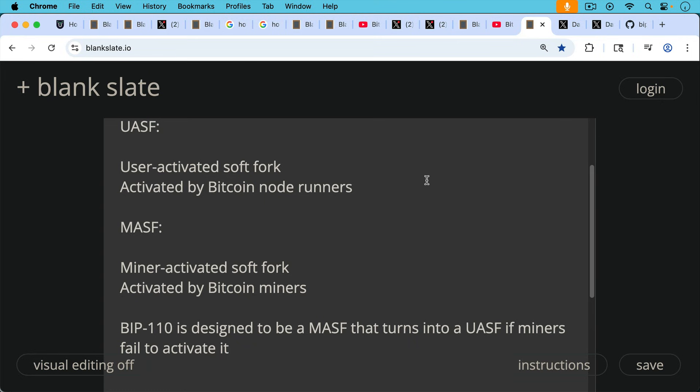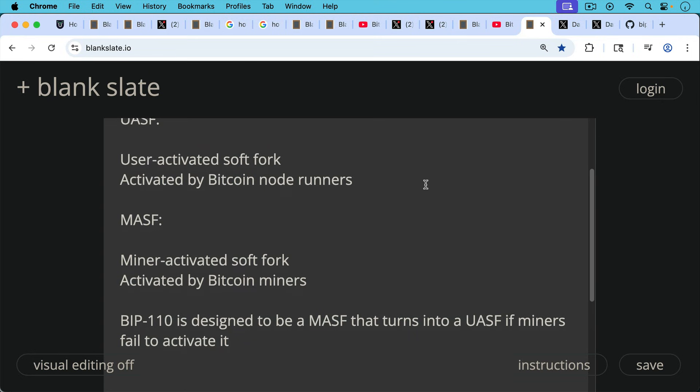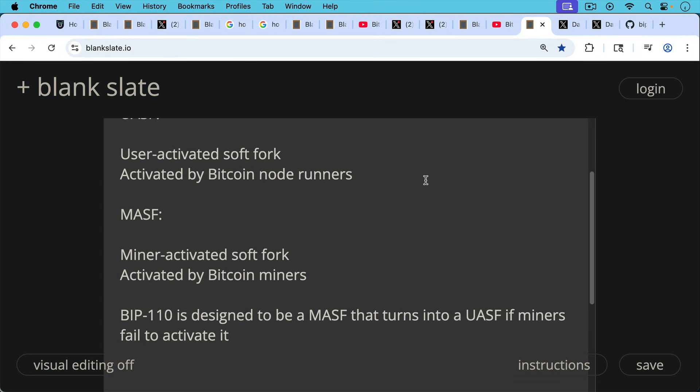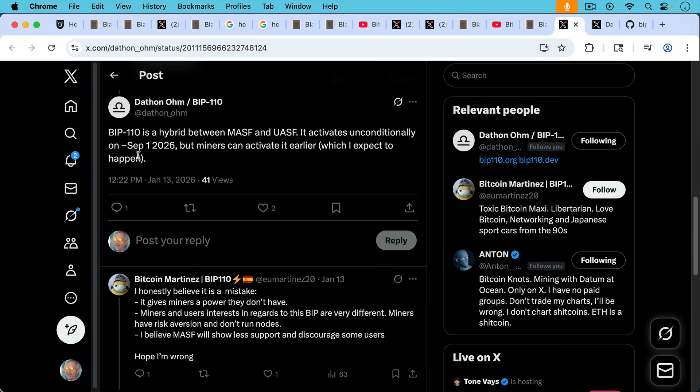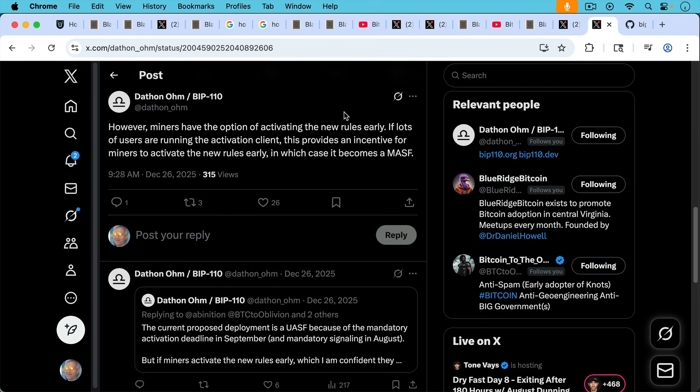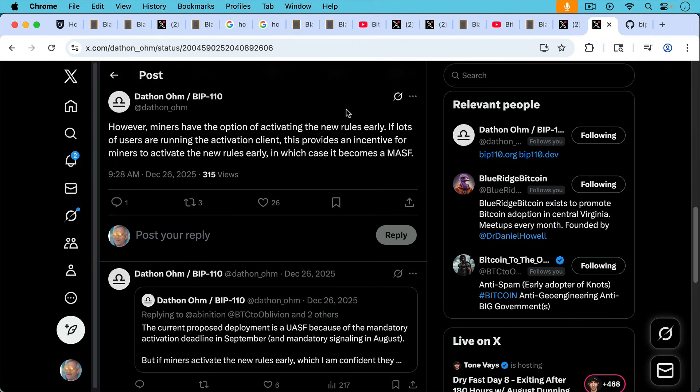Now BIP-110, which is the soft fork we've been talking about in this video, this one is designed to be an MASF that turns into a UASF if miners fail to activate. We can see Dathan writing here, BIP-110 is a hybrid between an MASF and a UASF. It activates unconditionally on about September 1st, 2026. I think the reason this is an inexact date is it's going to be going by block height, but approximately that date. And he goes on to write, but miners can activate the soft fork earlier, which I expect to happen. And then in a separate post, Dathan writes, however, miners have the option of activating the new rules early. If lots of users are running the activation client, this provides an incentive for miners to activate the new rules early. In other words, if they see a lot of Bitcoiners like you and me running the activation client, then this is one way of applying pressure to them. And they may go ahead and do an MASF ahead of our UASF. But it's important that we all start running this client when it's available.